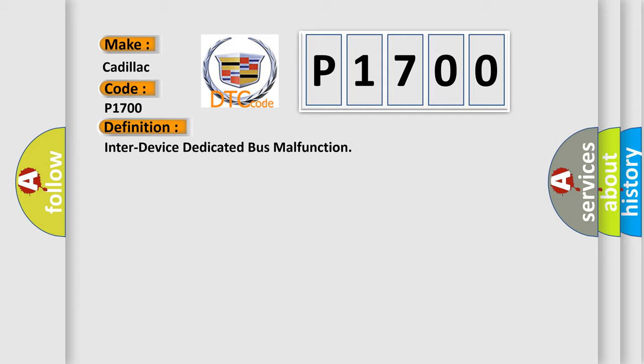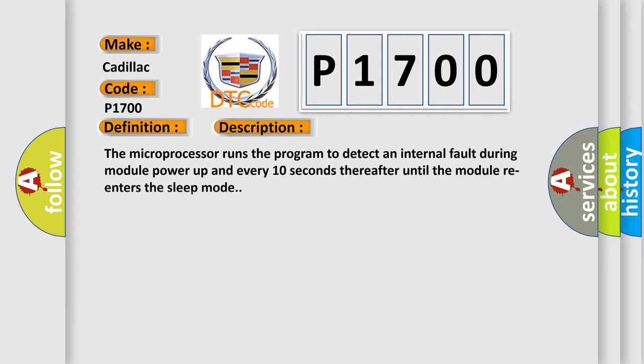And now this is a short description of this DTC code. The microprocessor runs the program to detect an internal fault during module power up and every 10 seconds thereafter until the module re-enters the sleep mode.